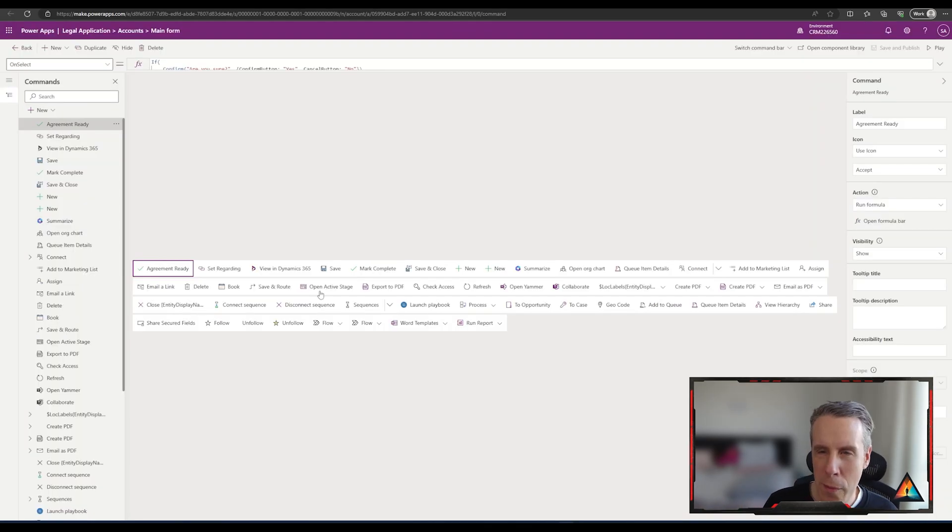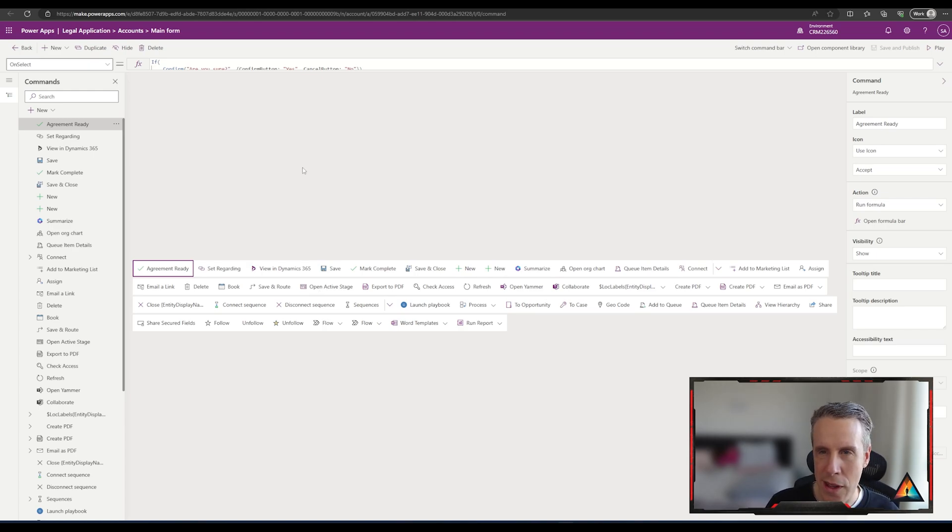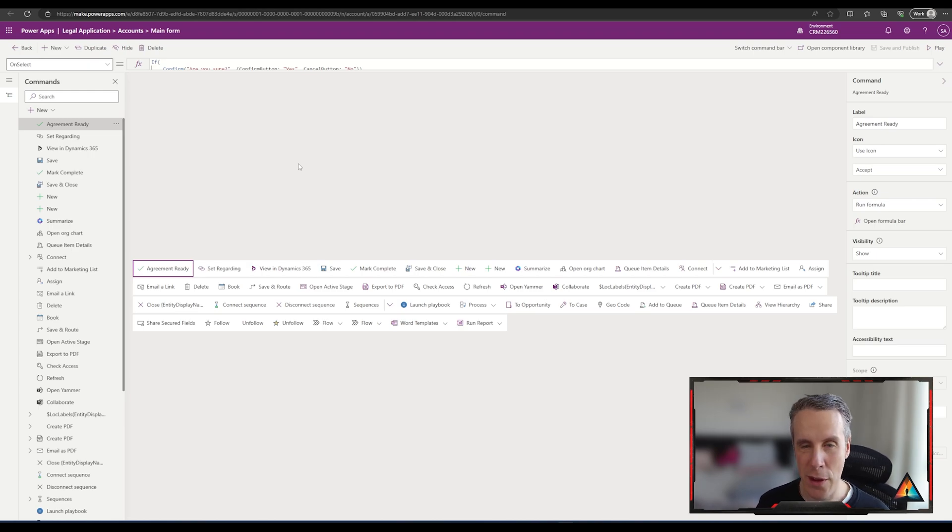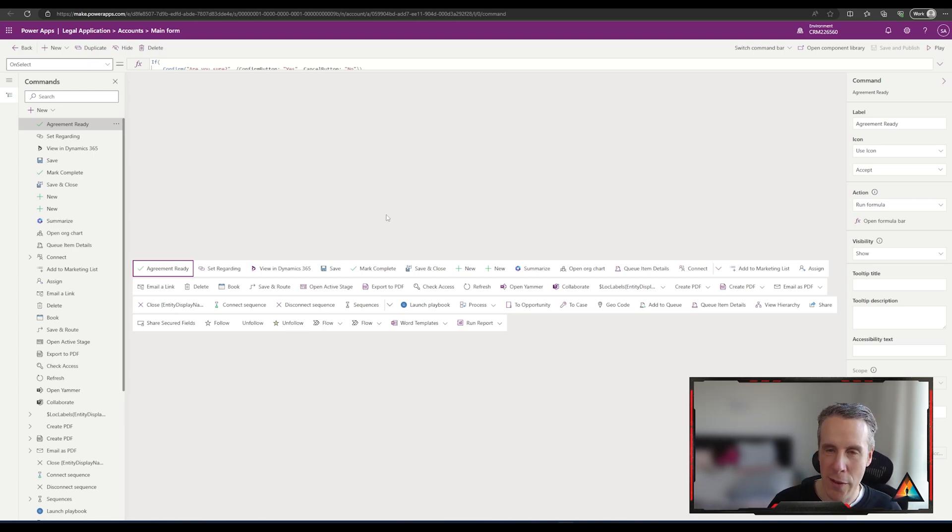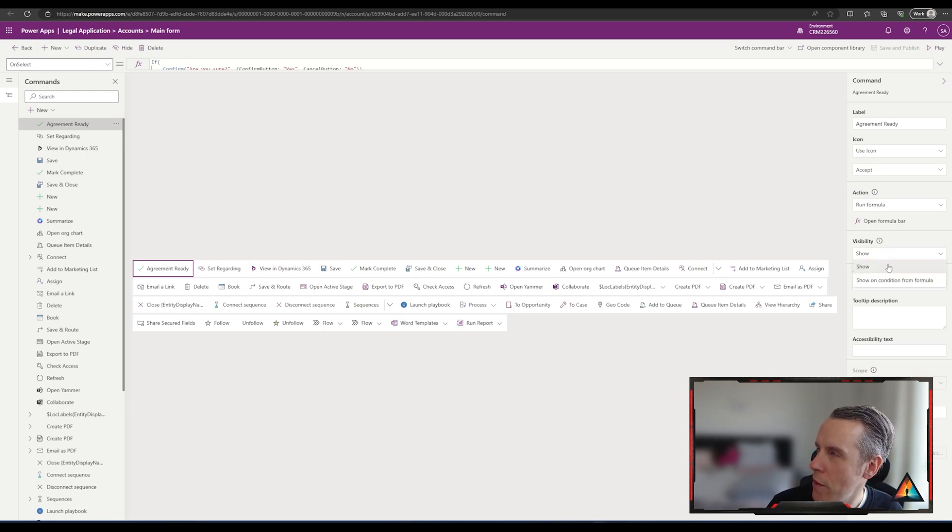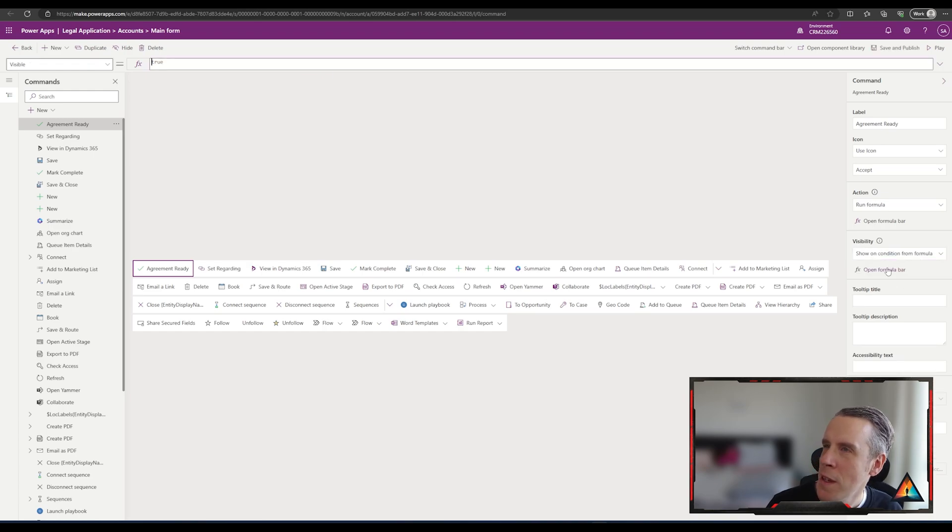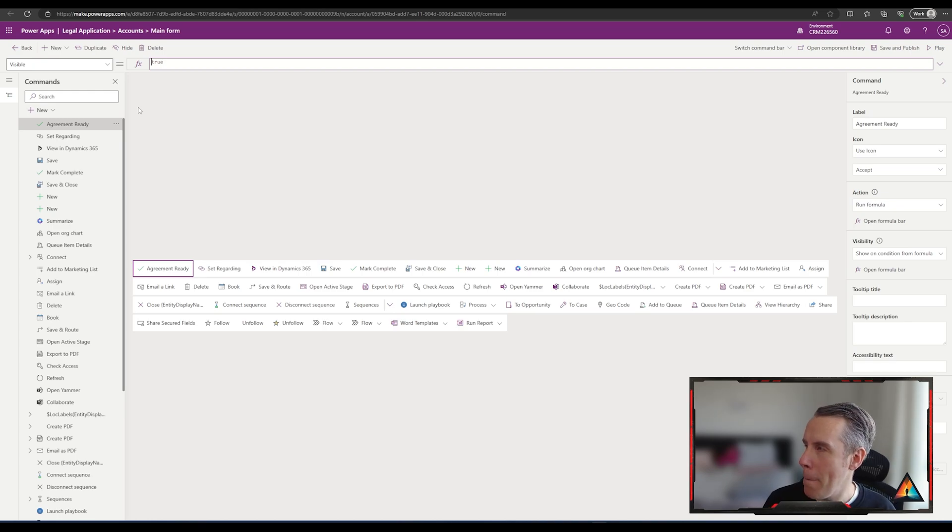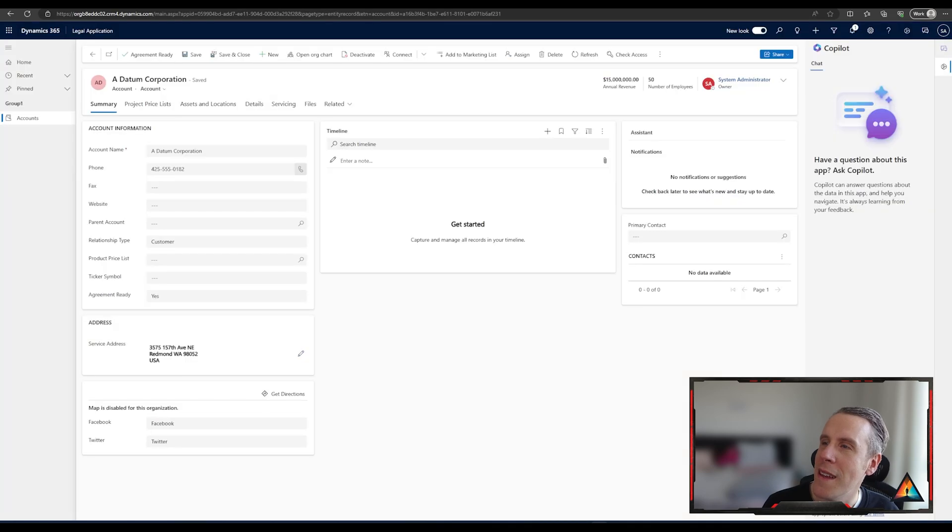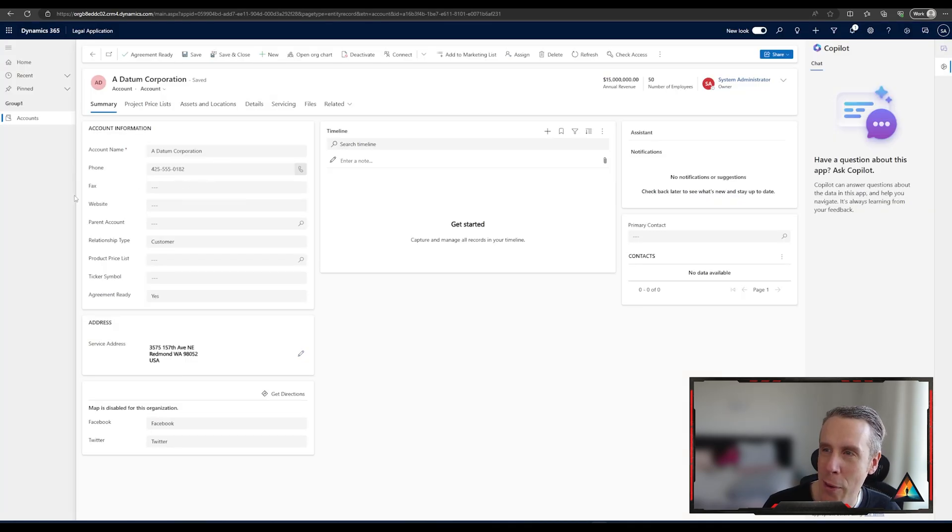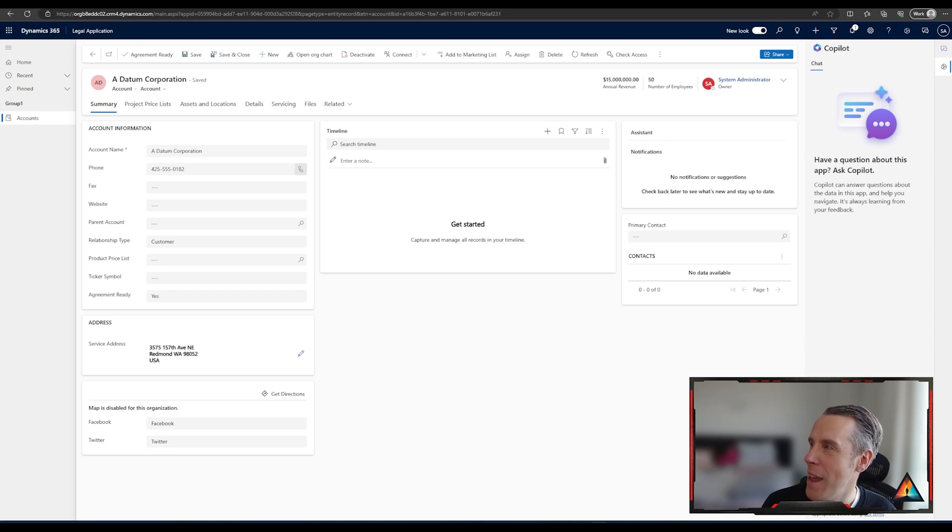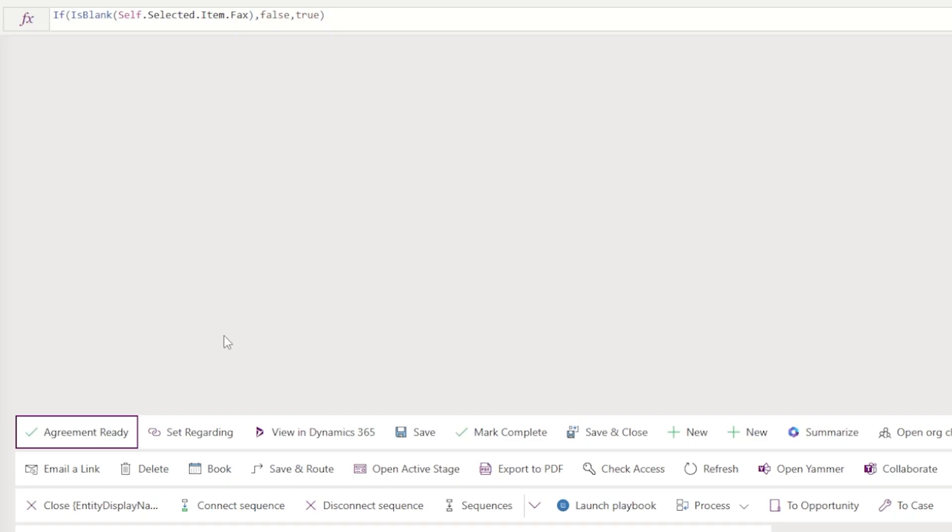One other part I wanted to show you which could be used as well is to use visibility to show the button if the person perhaps has certain permissions or whether a certain part of the record is updated as well. What you can do here is use the visibility 'show on condition' formula and then use a formula to basically update the button here. Let's do one that would basically only work if the fax number is put in. We've used another if statement, so what it's basically saying is that if is blank the selected item's fax, then it would be false, and if it isn't blank then it will be true, so we would set the visibility in that way.